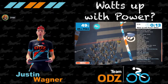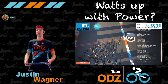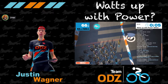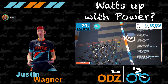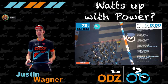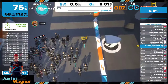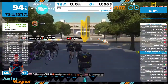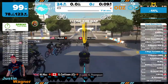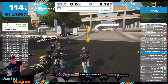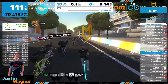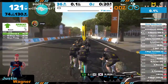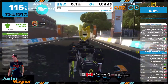Hello everyone, and welcome to What's Up With Power. This week we're going to be covering FTP and FTP tests and everything around that. We're a little bit late getting going, but the ride is rolling here, and I will talk a little bit about the format as we roll out. This is a group ride where we're going to be teaching about the concepts of power.